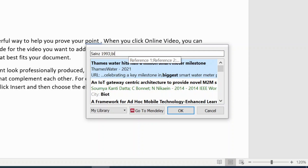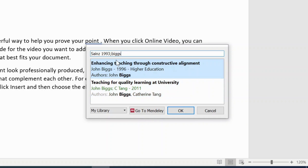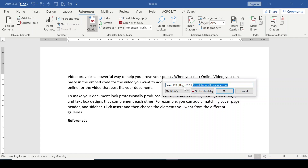As you type the author's name, a list of matching authors from Mendeley appears. You may see two entries with the same author name but different article titles, so you need to know the exact article you want to reference. Select the appropriate one — for example, the 2011 version — then click OK.